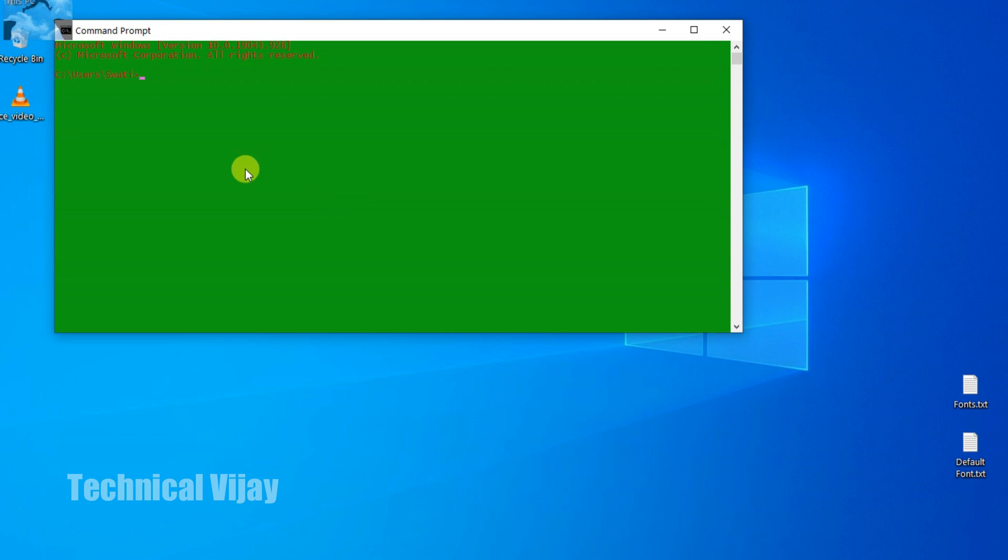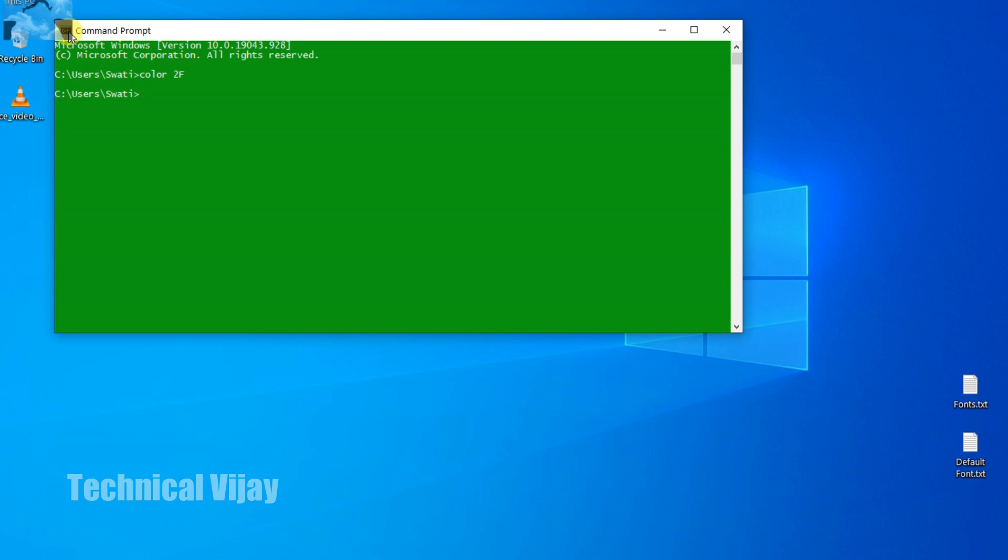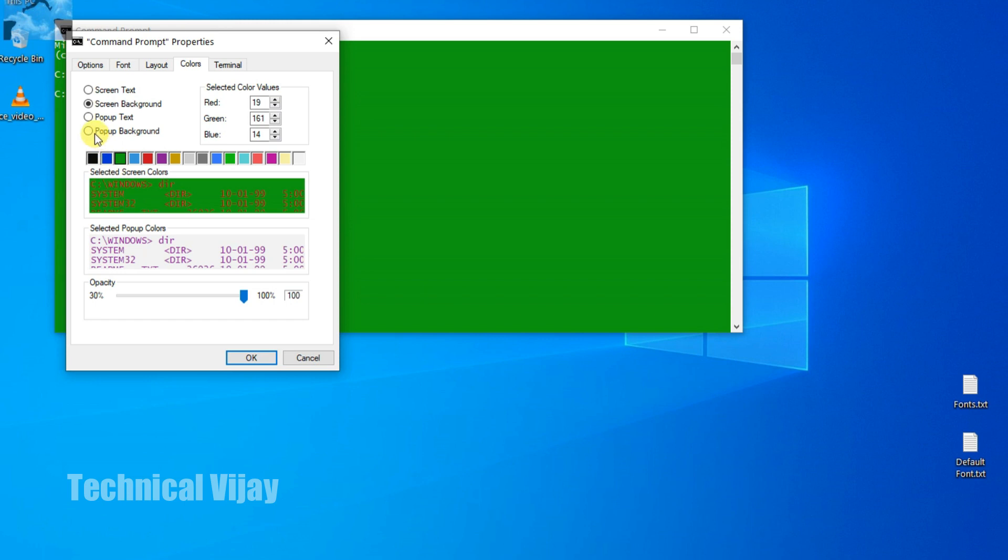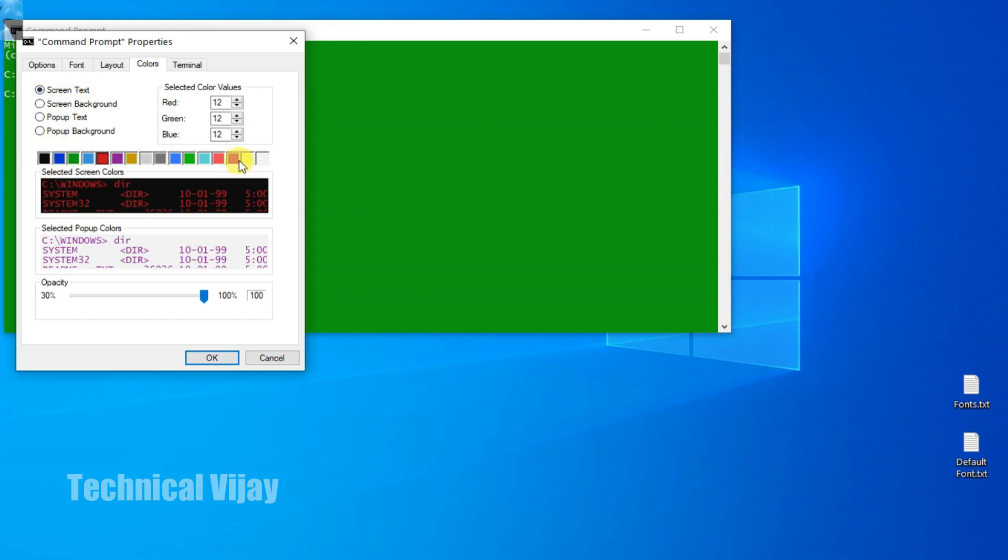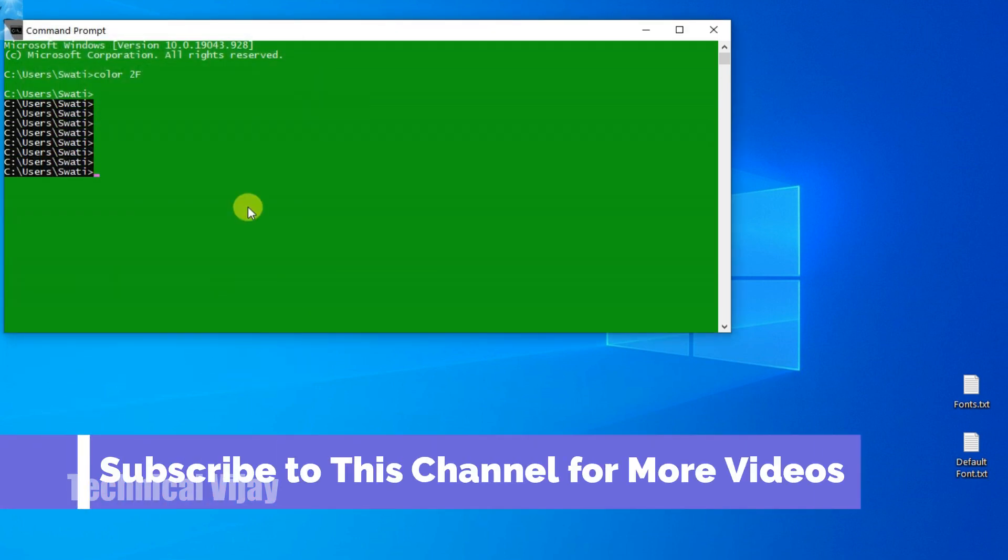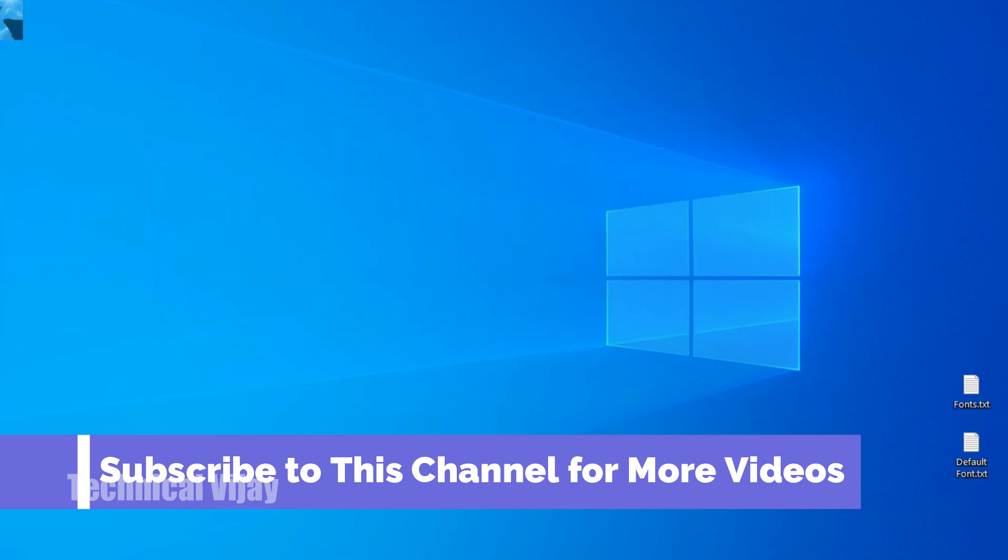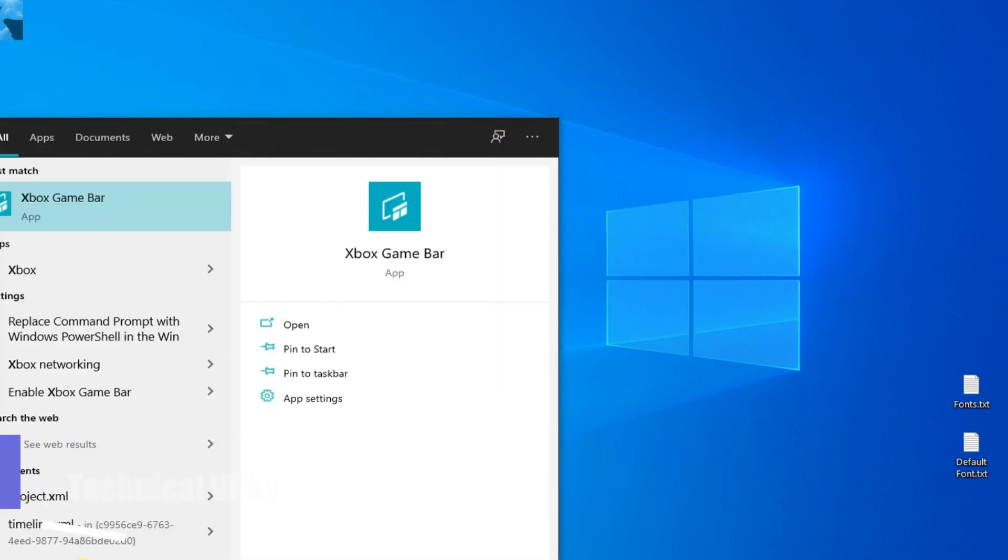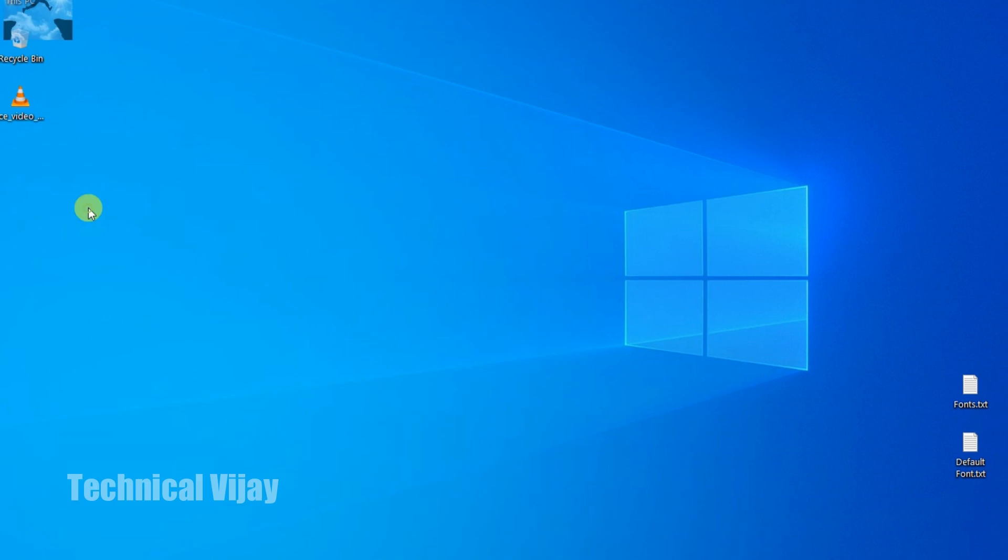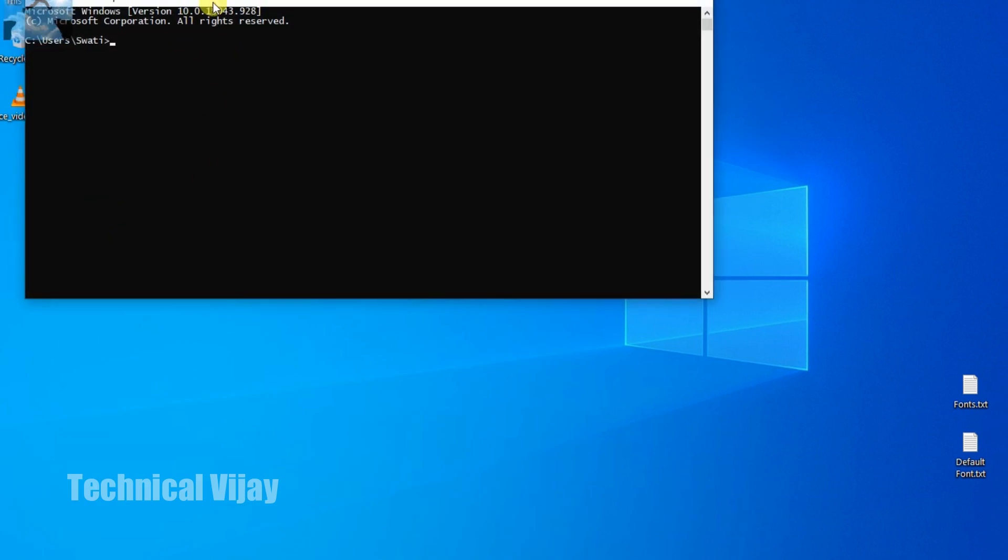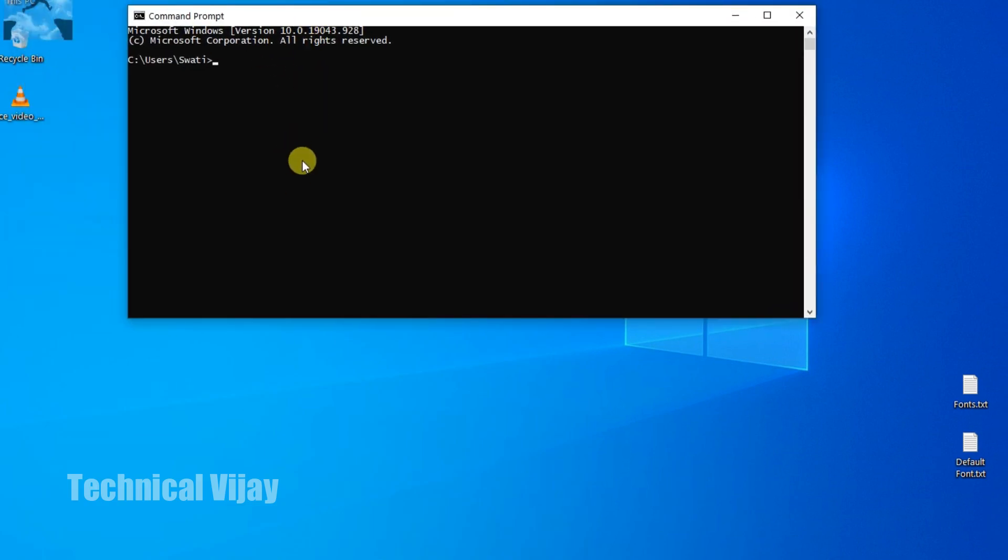Again if you want to change, you can go for this COLOR 2F. But this is only for this session. So now we will go for default. Again you can change here to colors. So background will be what it was there, that is black. And screen text will be white, that is bright white. So now like this. Now you can enter. So now you can close this one and you can open again command prompt. So it will be permanent, it will be activated.